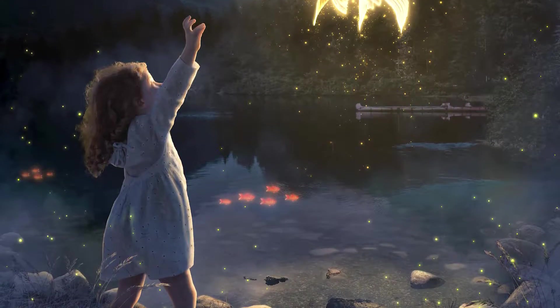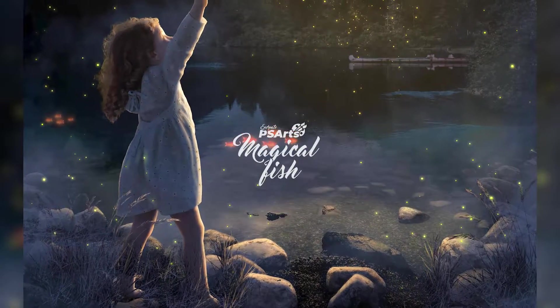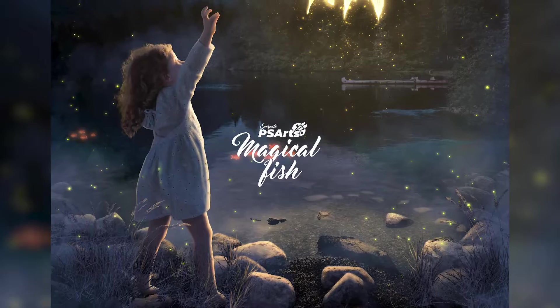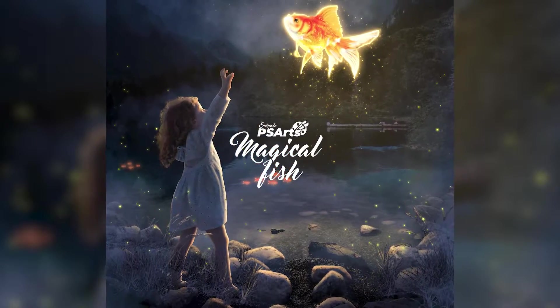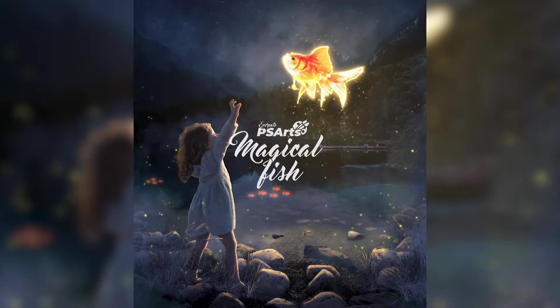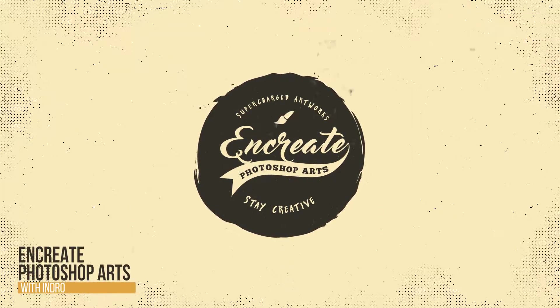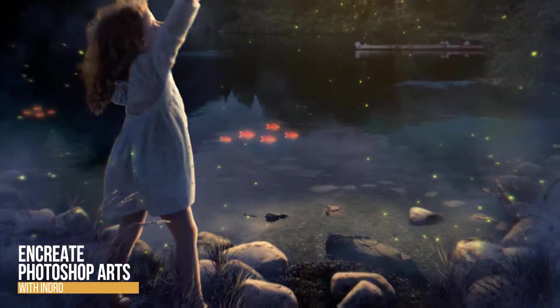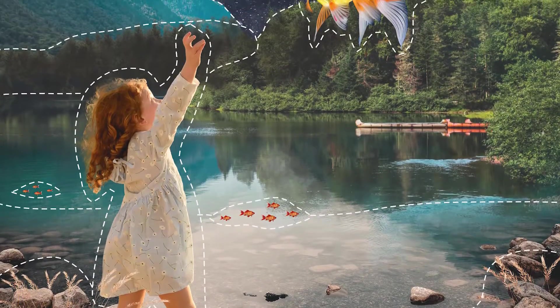Today I'll show you how I created this fantasy magical fish photo manipulation in Photoshop. Hey there, what's up everybody, Indra here and today we'll be going over this fantasy photo manipulation.